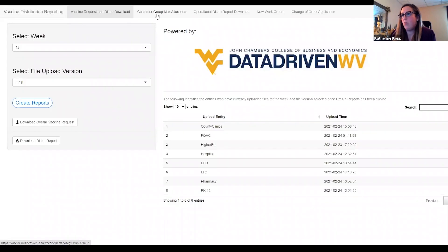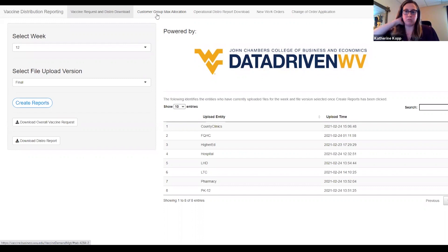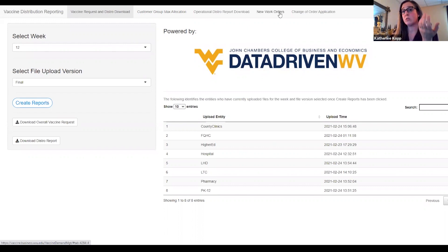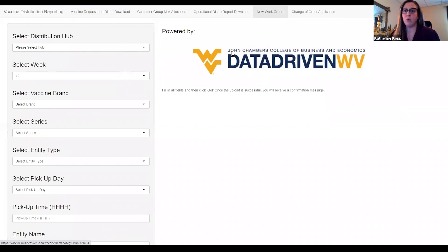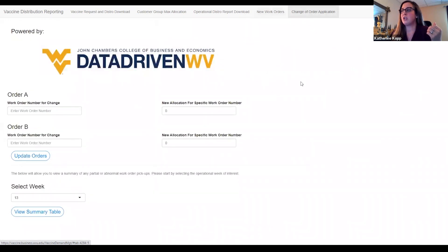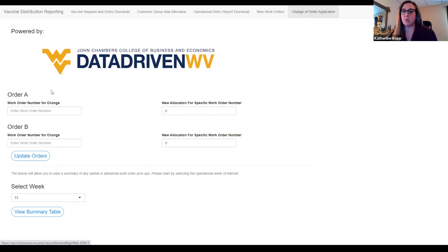Once everything is finalized for the week, there's a separate app where only about two people have access to upload the final version of the distribution report. They can also add new workers if needed. If a special request comes in and they have extra supply on hand to accommodate it, they have a tab where they can input that information and it automatically updates the distribution report. They can also do change orders — if somebody needs additional vials, they can just add it to an existing work order instead of creating a whole new one for that same customer.